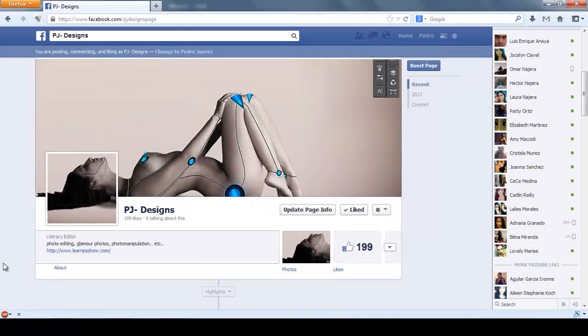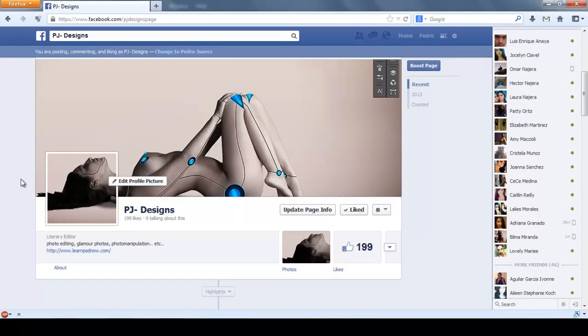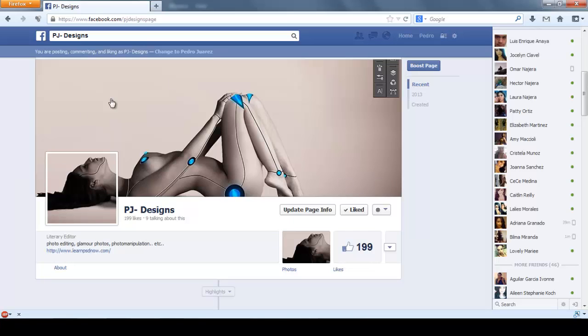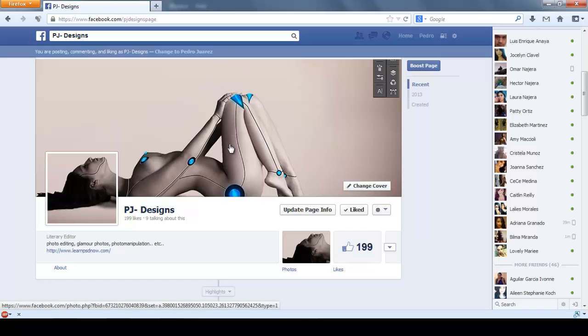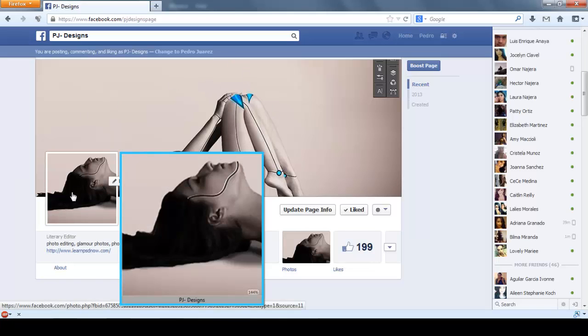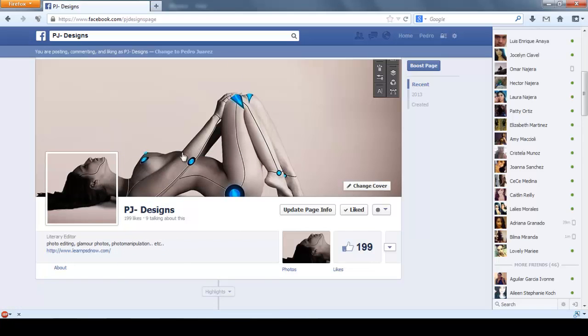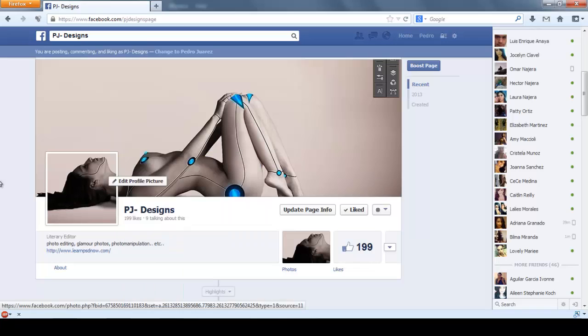Hello guys, welcome back. Today I'm going to show you how to make these cover images for Facebook pages and profiles. You can see the cover image matches with the profile picture. It's going to be two in one or one in two.